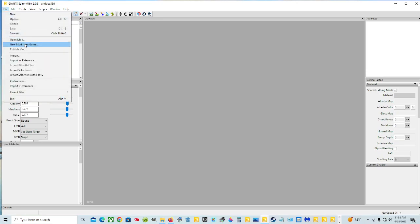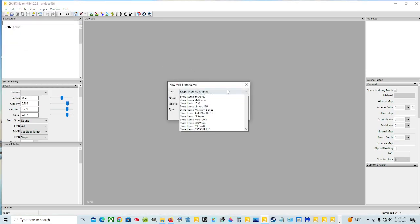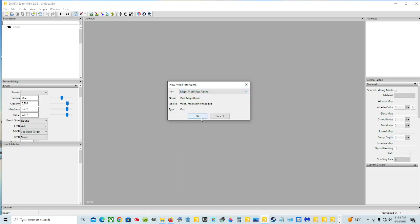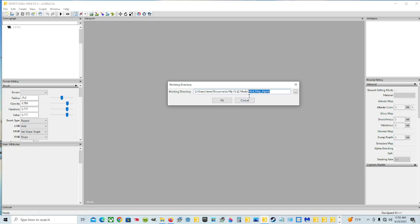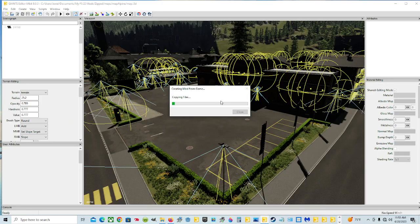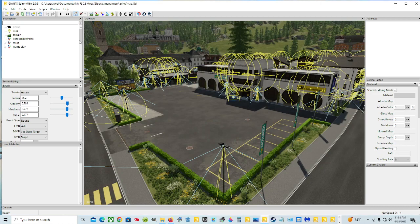We're going to go ahead and get started. Hit File, then hit New Mod From Game. Go ahead and pick your map as per usual — we'll just pick Alpine this time and hit OK. We're going to name this map; we'll just call it 'zipped' for now so we know it's the zipped map. Hit OK and let it do its thing, then hit Save.